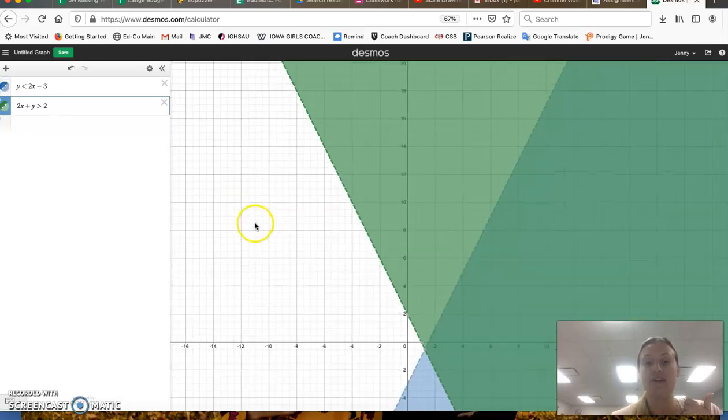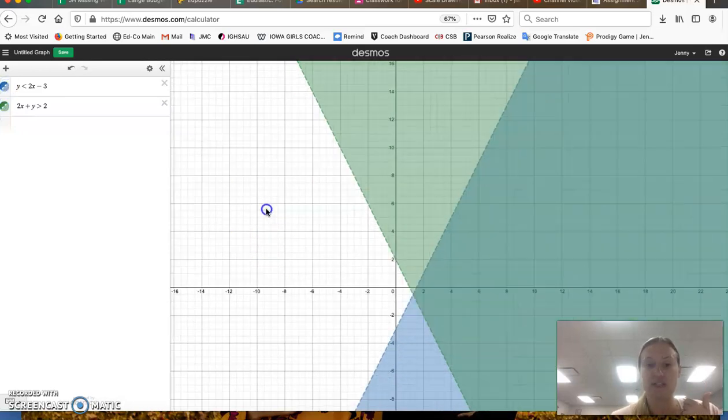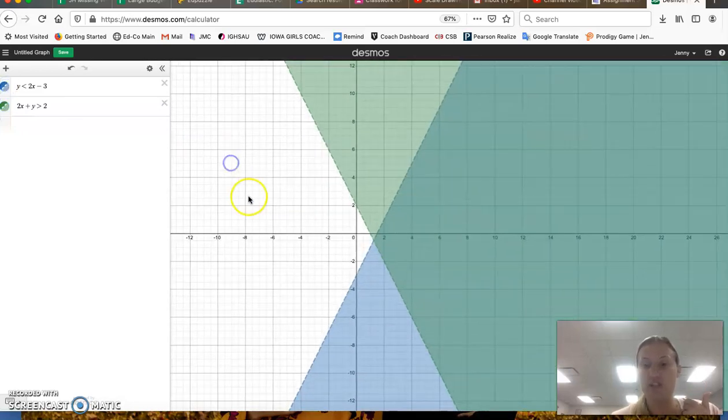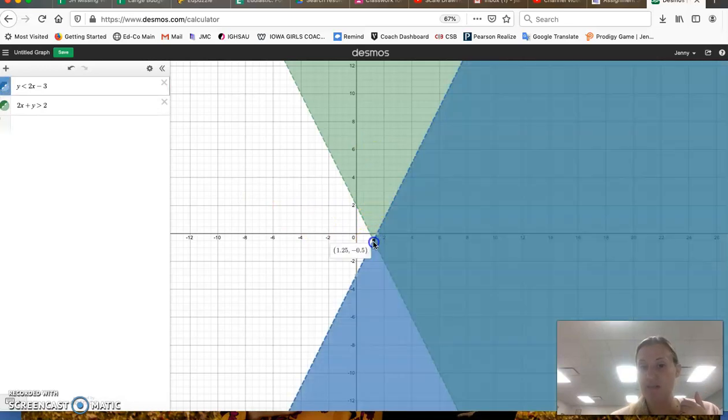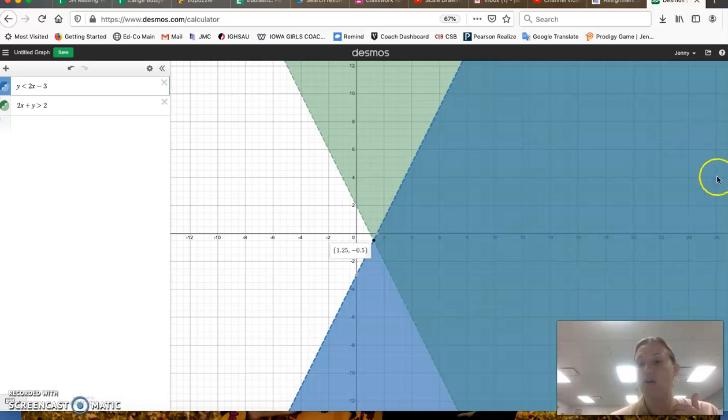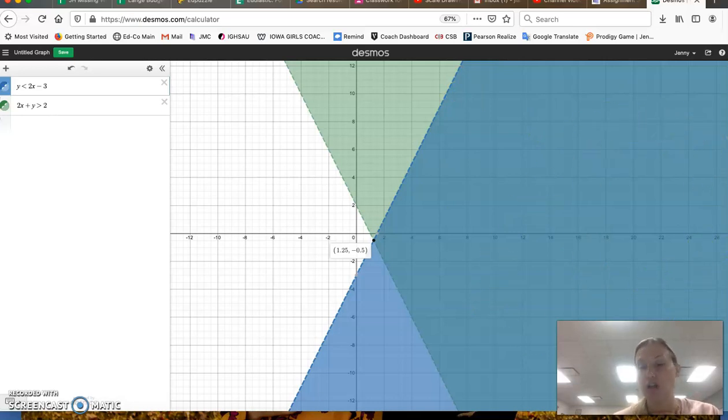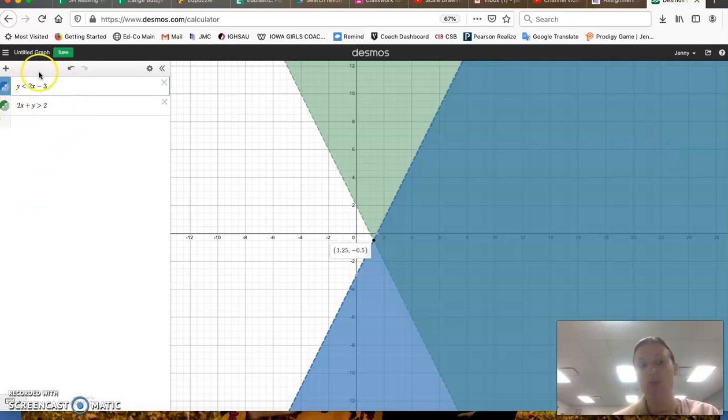Together, just like with a system of equations where we're looking for the intersection point, we want that intersection point, but what we're looking at is the overlap of their shading. Those are all of the x and y values that will work in both of these inequalities.